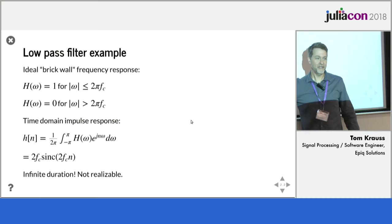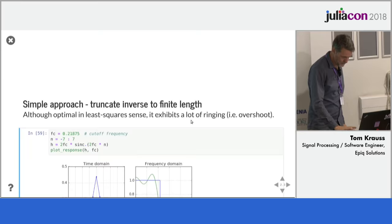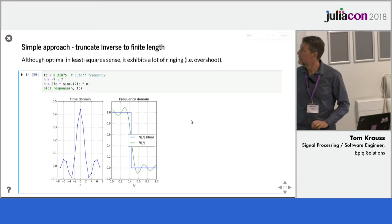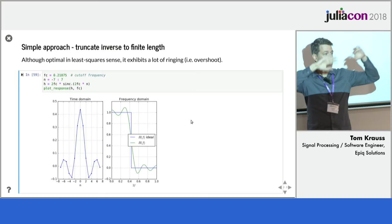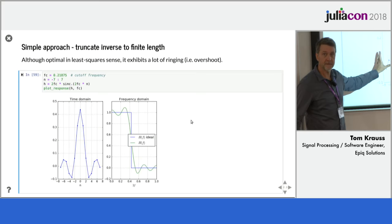Well, great, but it's infinite duration, so it's not a realizable filter. Okay, it might be too big.